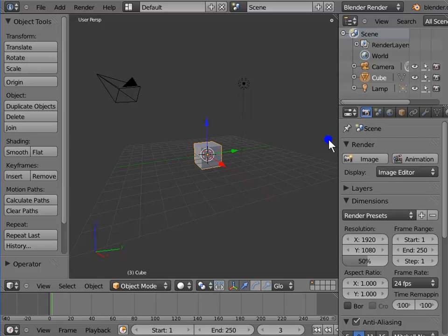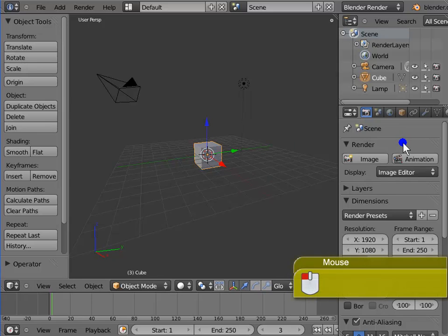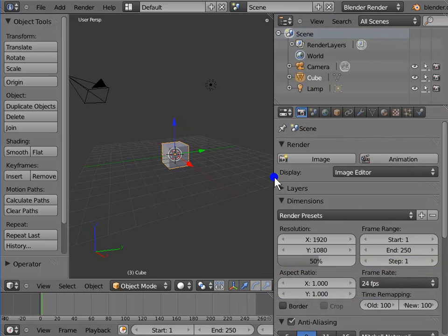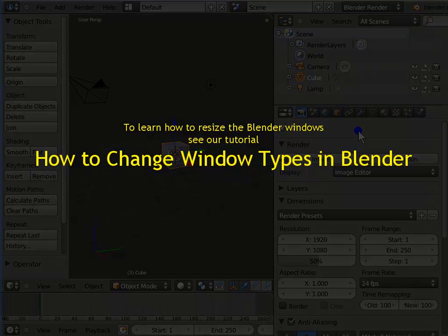These panels contain various settings which are very useful while working in Blender. We must resize our Properties window for better viewing and understanding. Left-click the left edge of the Properties window, hold, and drag to the left. We can see the options more clearly now. To learn how to resize Blender windows, see our tutorial on how to change window types in Blender.